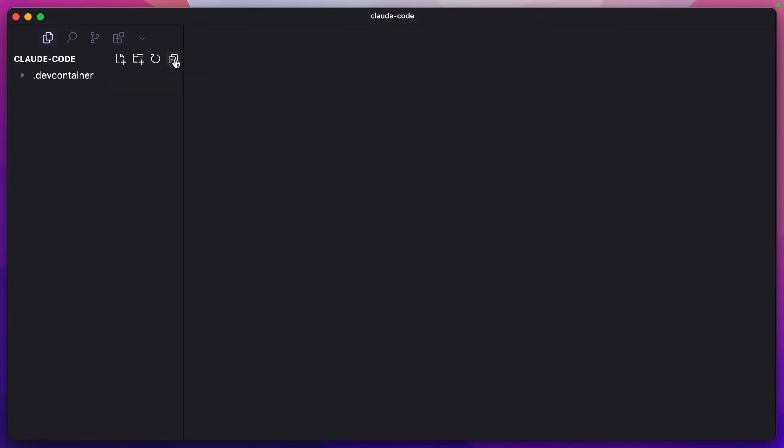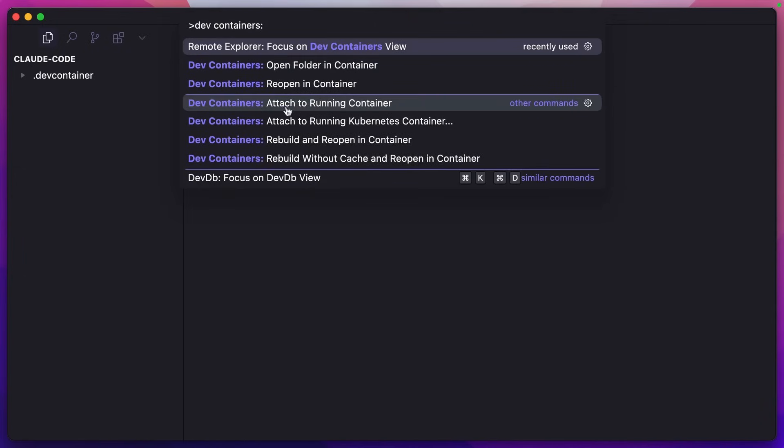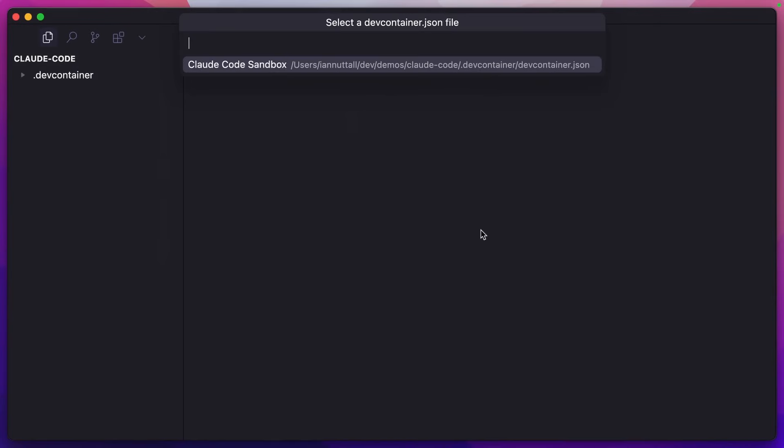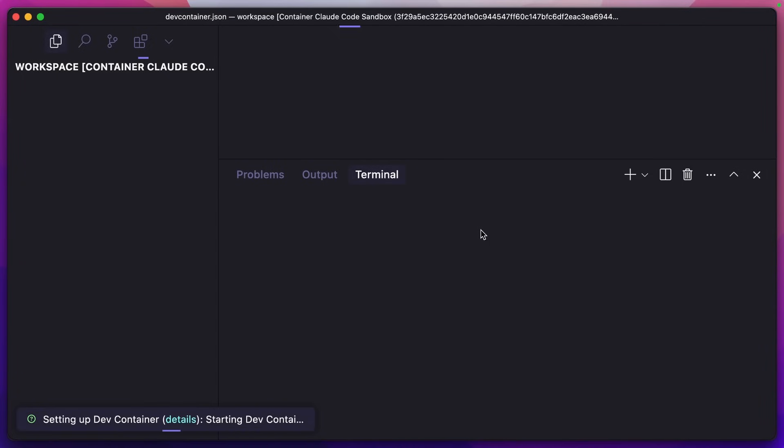Now to run this for the first time, we do command shift P, type dev containers, and look for the option open folder in container. If I click that, make sure Claude Code is selected and hit open. Press enter to name it. And now it's going to build the dev container for us. The first time will take a while, but once it's built, next time you come back, it will open very quickly.